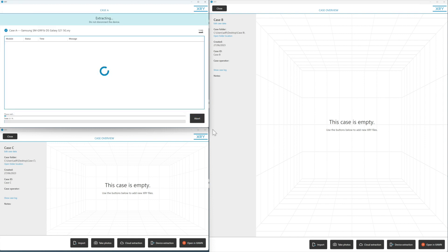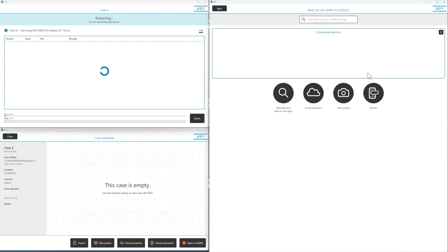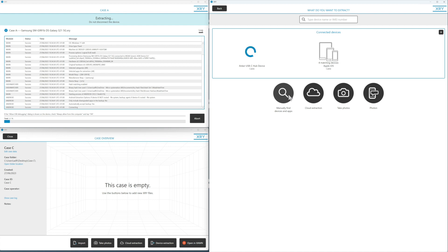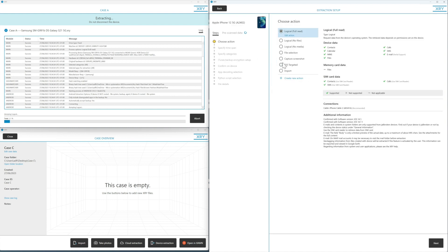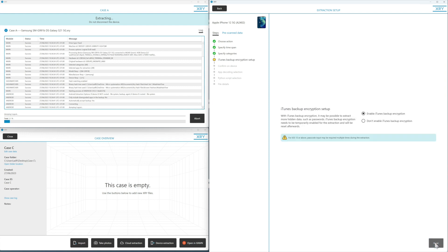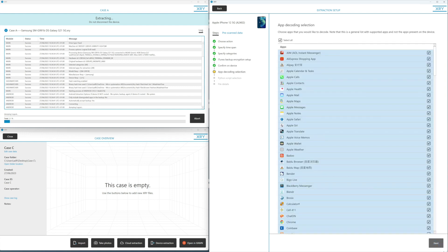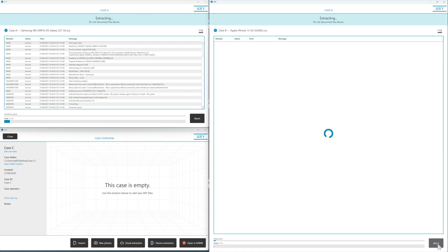Then we pop along to Case B and go to device extraction. We'll re-plug the device in — we've got an iPhone 12 — and do a logical full read, getting all of the apps. We'll get that extraction started.